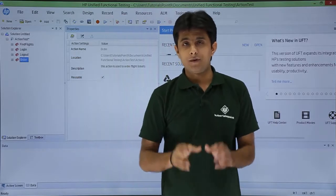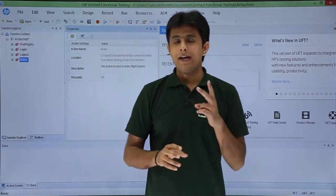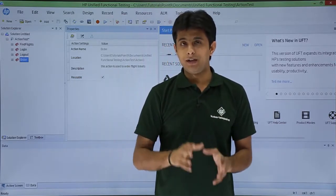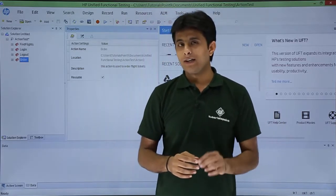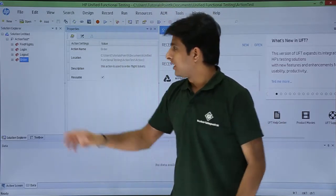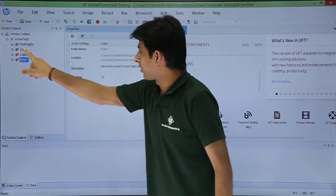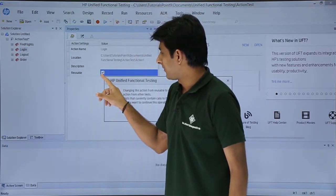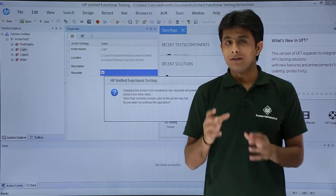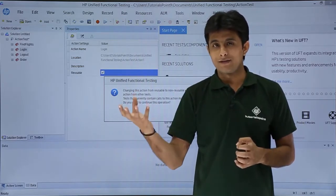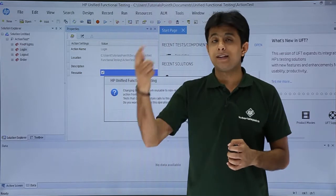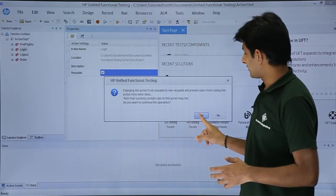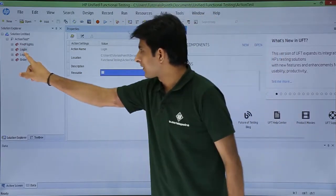So what I'll do is for this training demo purpose I'll make two actions as reusable, two actions as non-reusable. I want login and logout to be as non-reusable. So I'll select login from here, non-reusable. When I click on that it says beware this test might be used in some other test. So if you make it as non-reusable it might impact the other test. So I have to say yes, I want to make it as non-reusable.